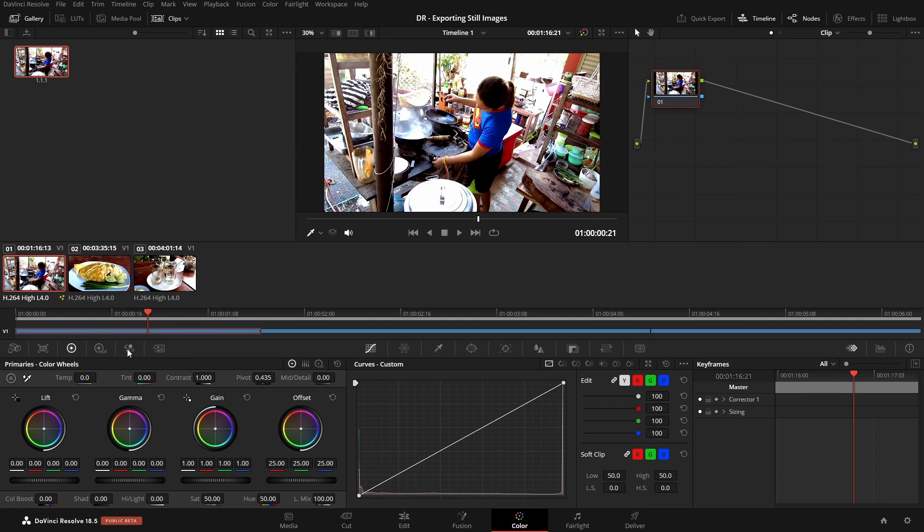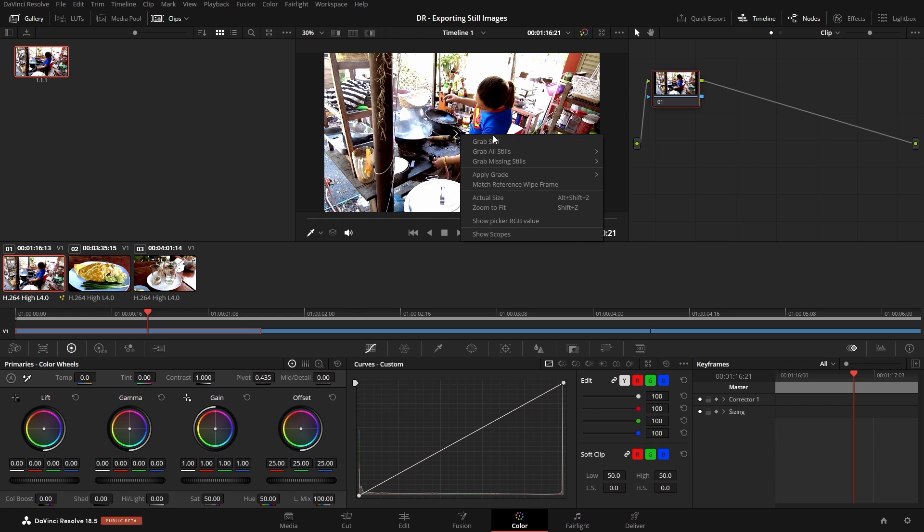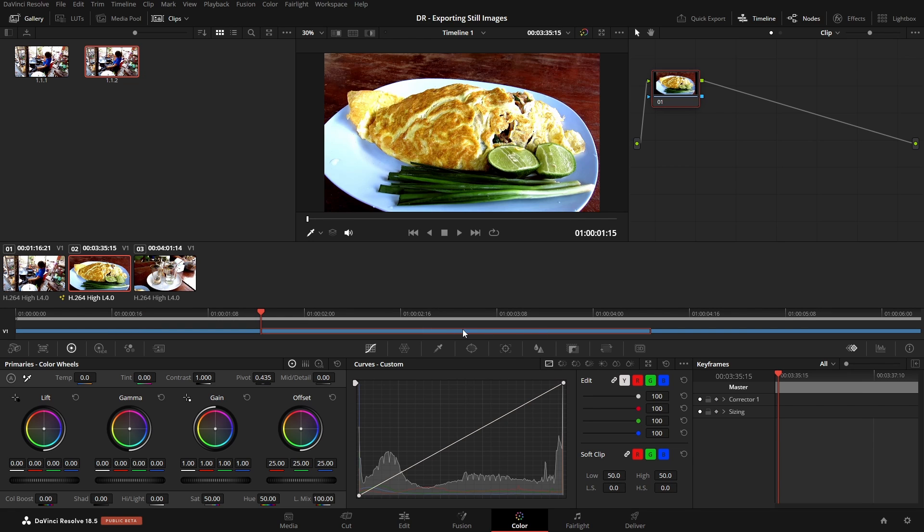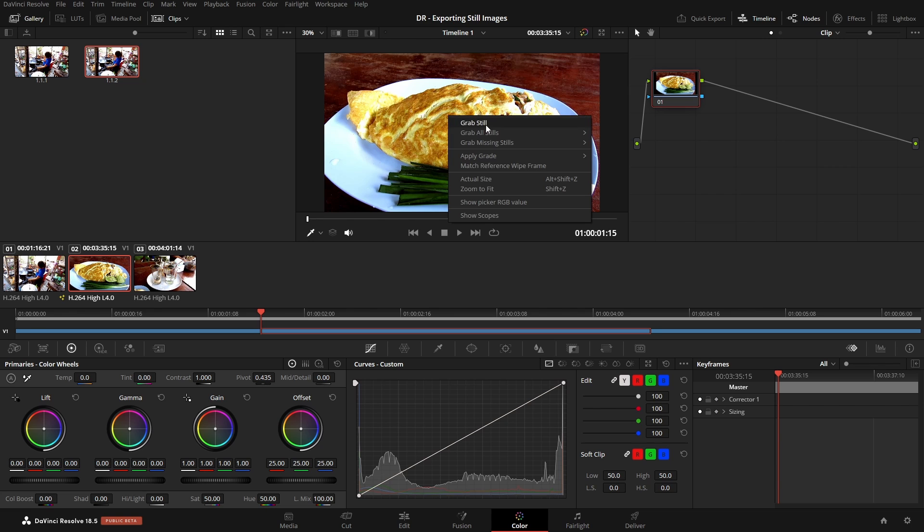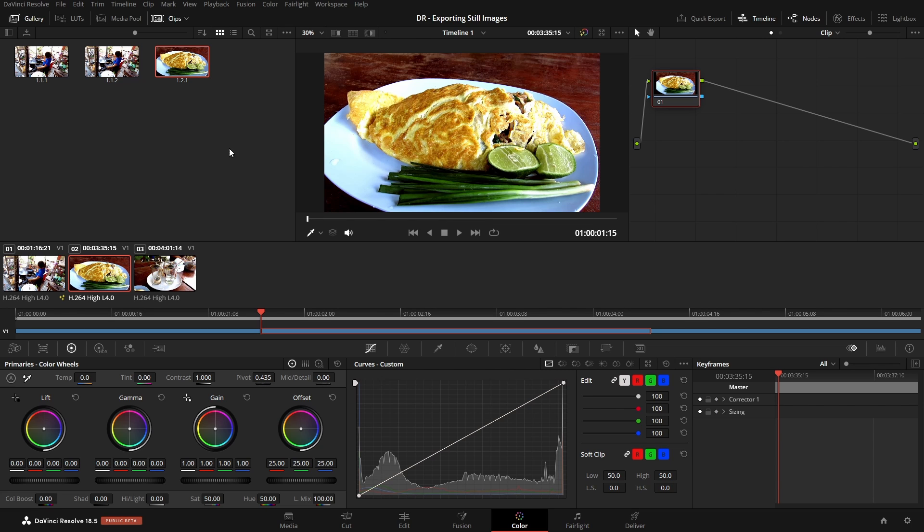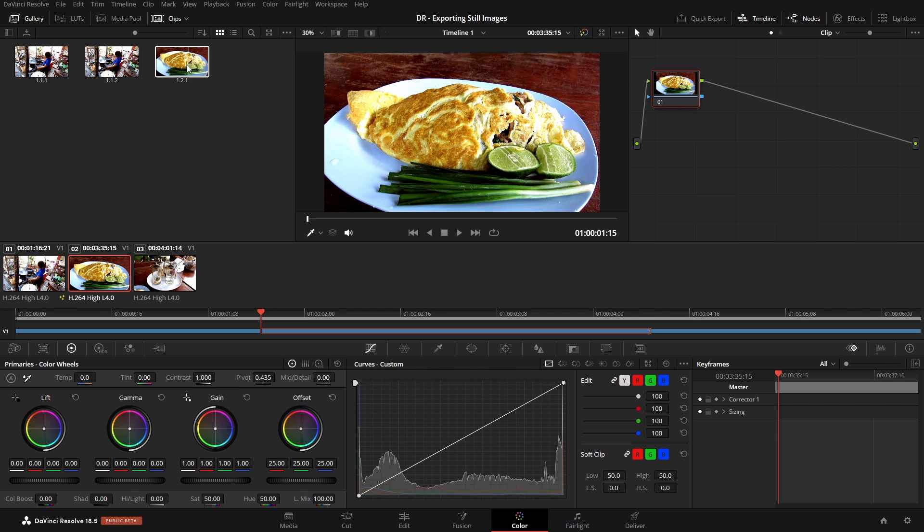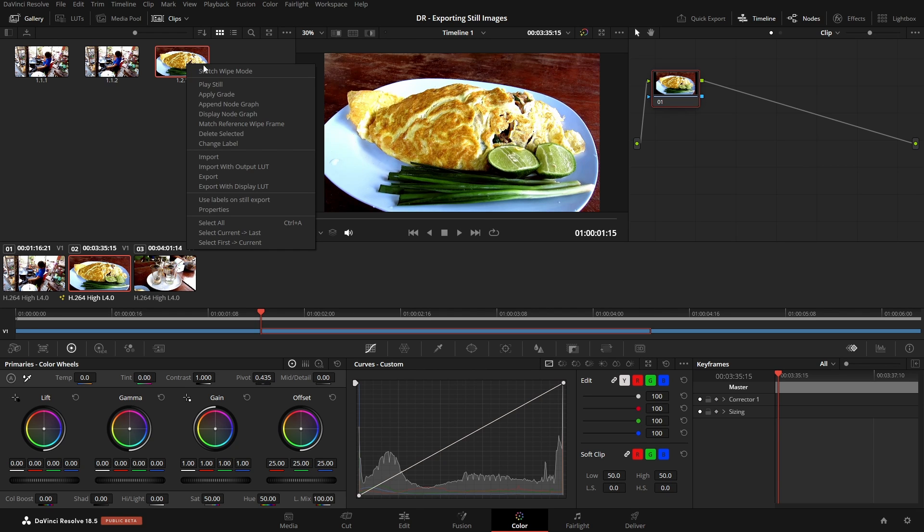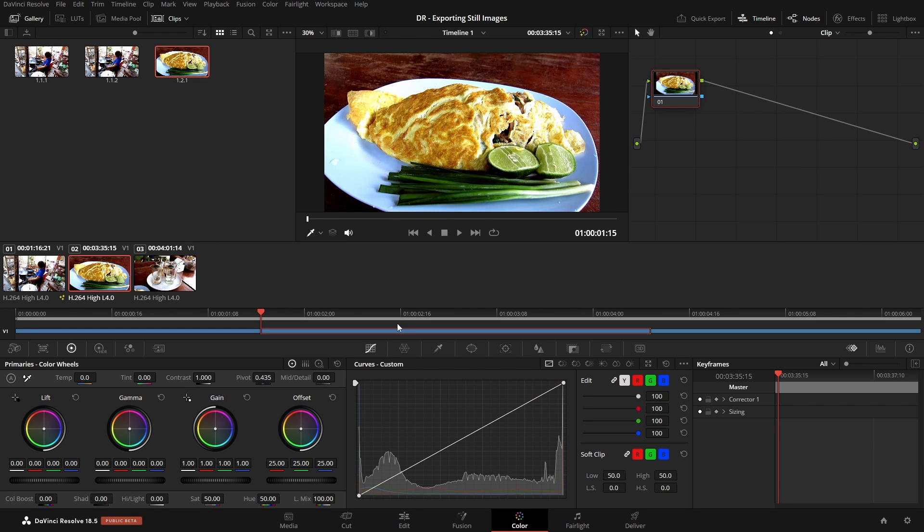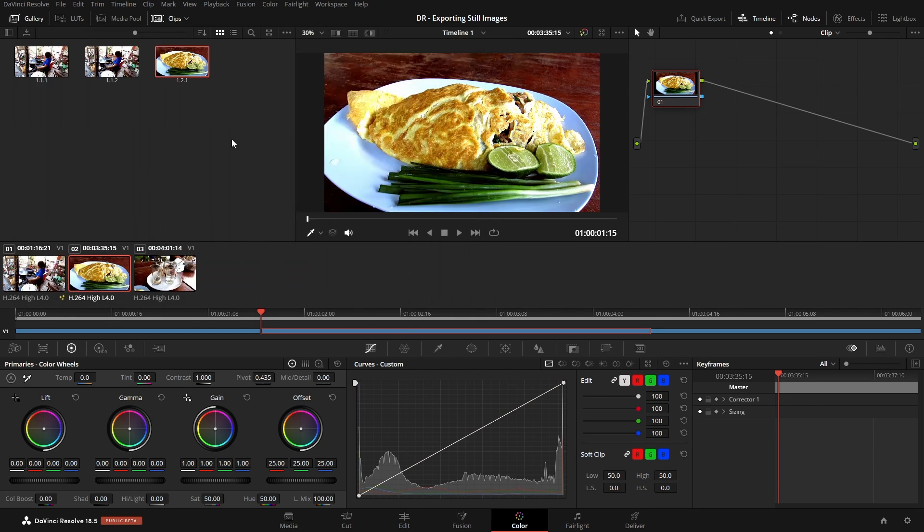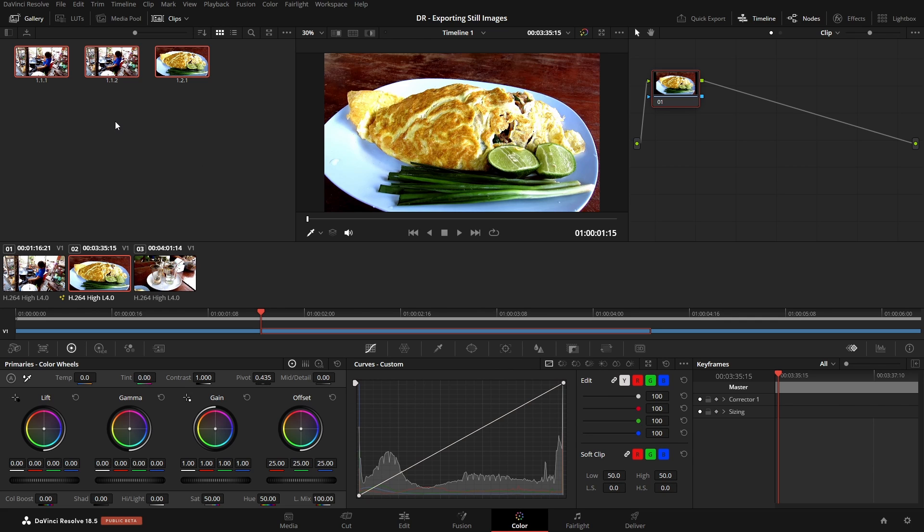And we can also change that position and choose another still. We can select our second clip, grab a still from here. Okay, and then once all of these have been populated within our gallery, we can right-click and again export.